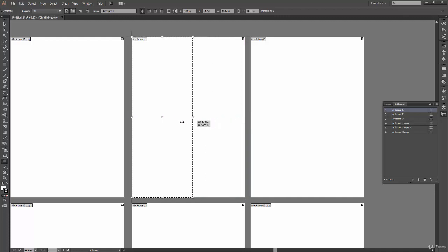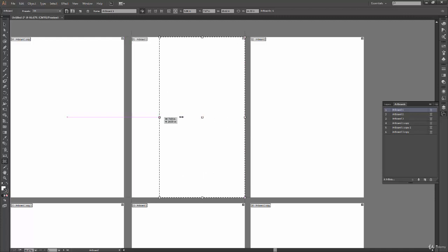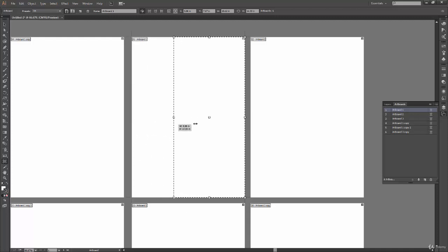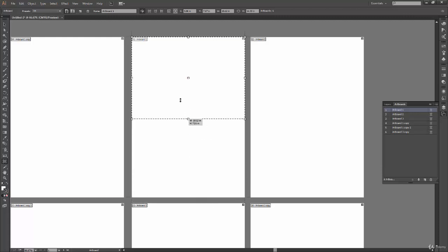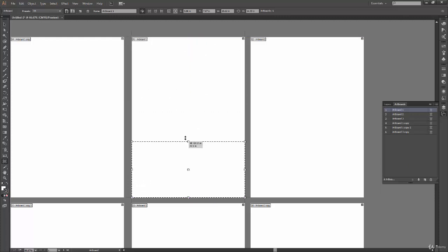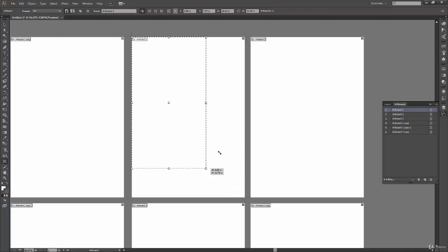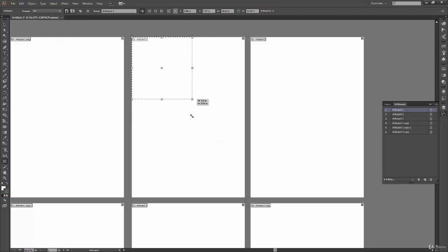Horizontal resizing uses the two side middle points; vertical resizing uses the top and bottom middle points. The four corner points give you full control — you can resize in both horizontal and vertical directions simultaneously.